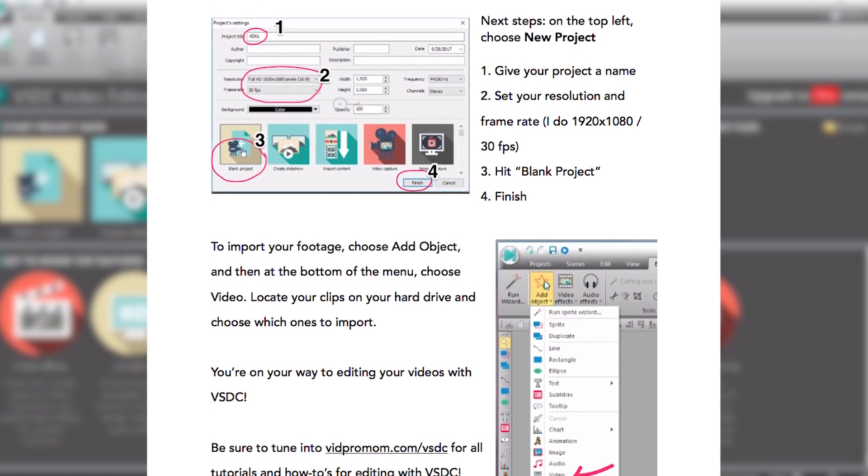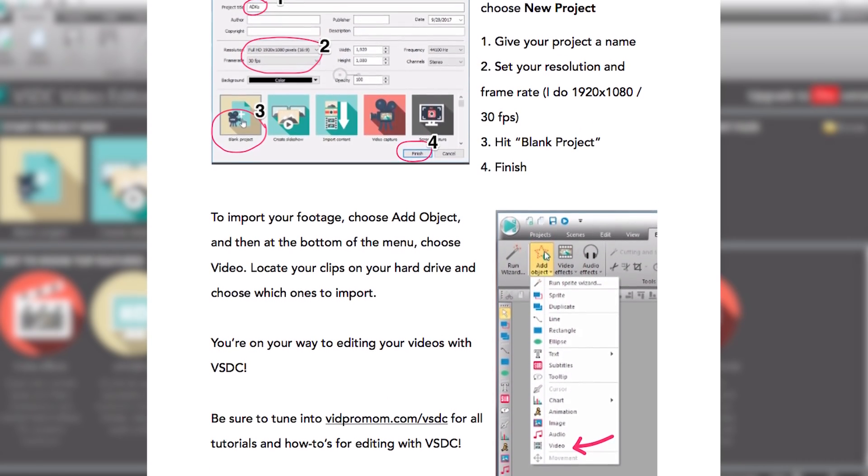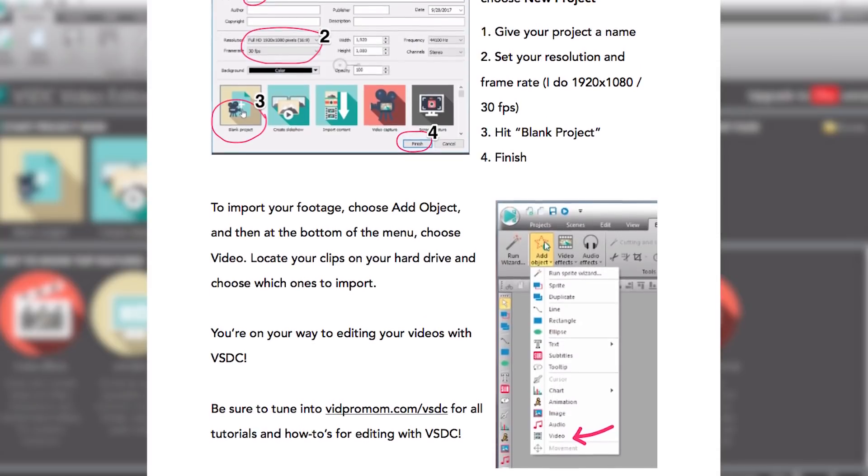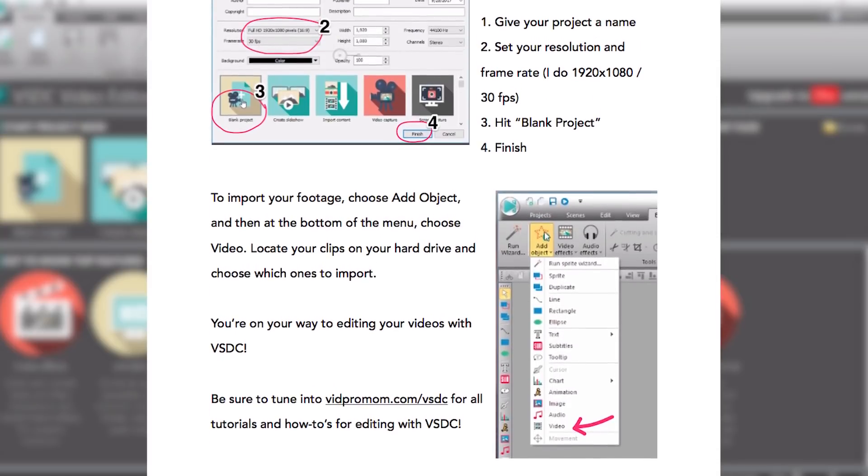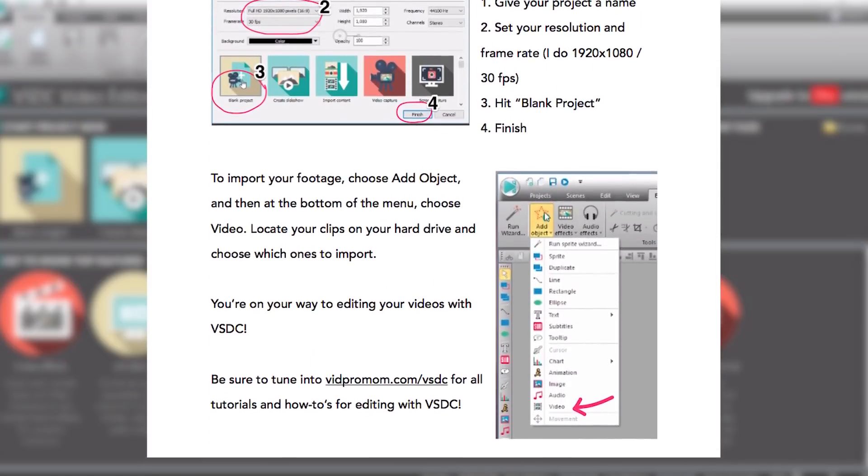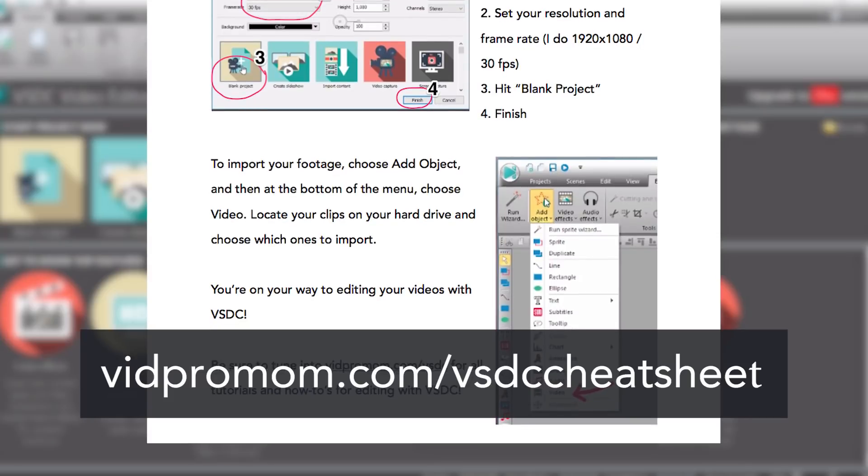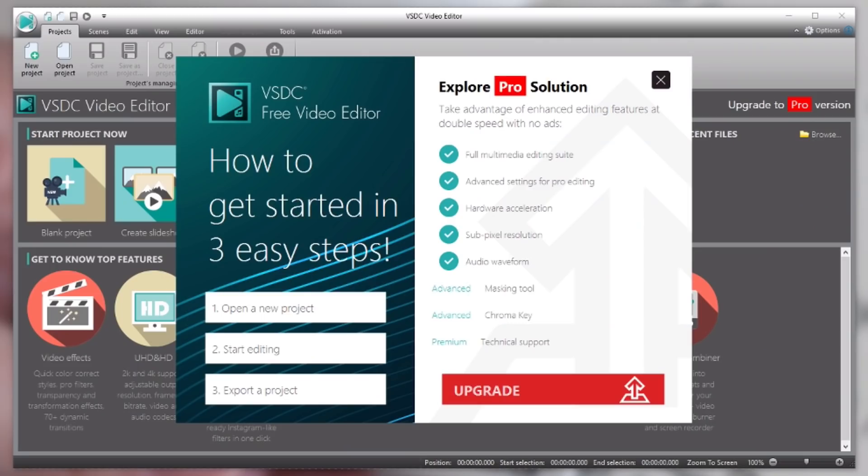A couple of helpful friendly reminders. Again it's totally geared towards beginners and I'll put a link in the description below this video of where you can download that cheat sheet, or you can just head over to vidpromom.com slash VSDC cheat sheet. So let's dive in here.